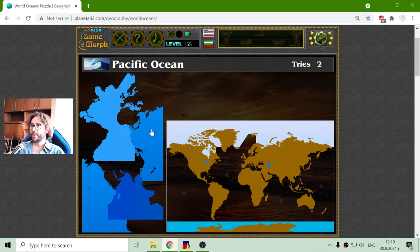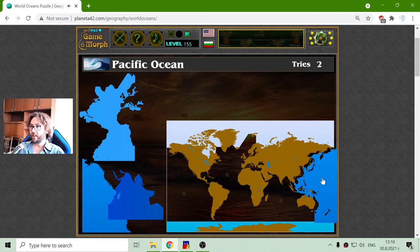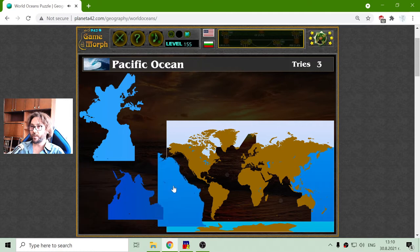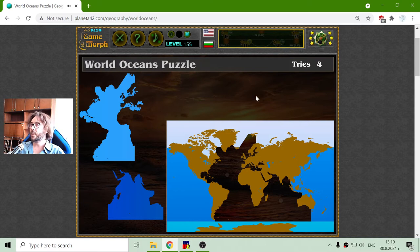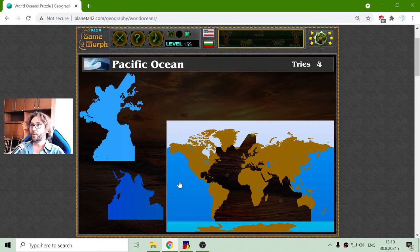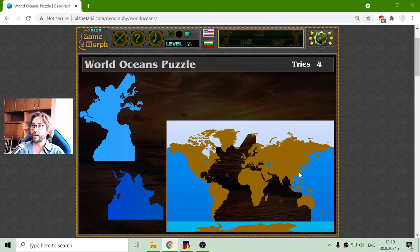And maybe the biggest ocean — that should be the Pacific Ocean. It is divided in two parts because how do you make a three-dimensional sphere on a two-dimensional screen? Well, you cut it. The Pacific Ocean is between the Americas and Asia and Australia.